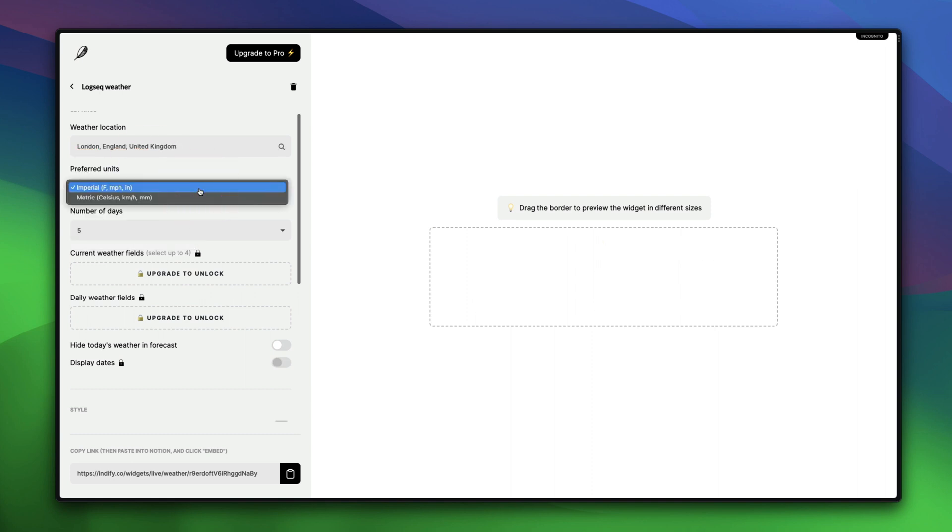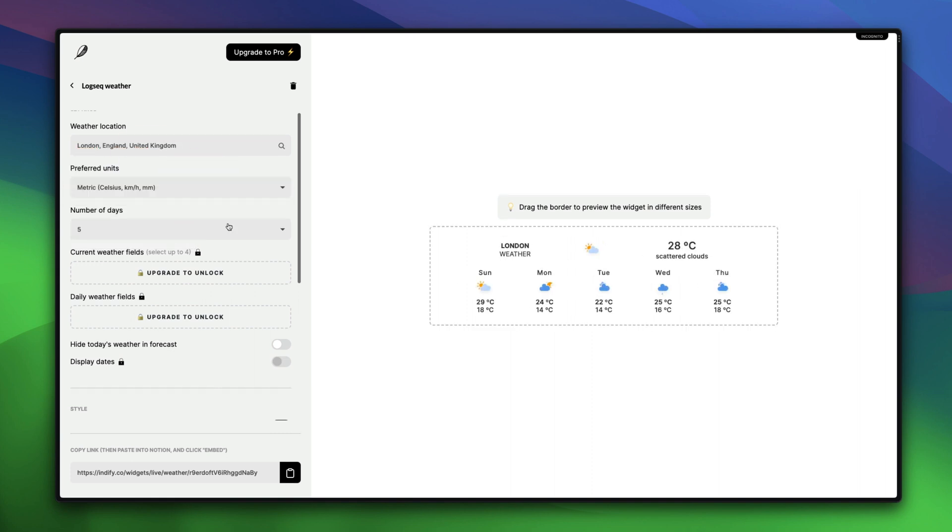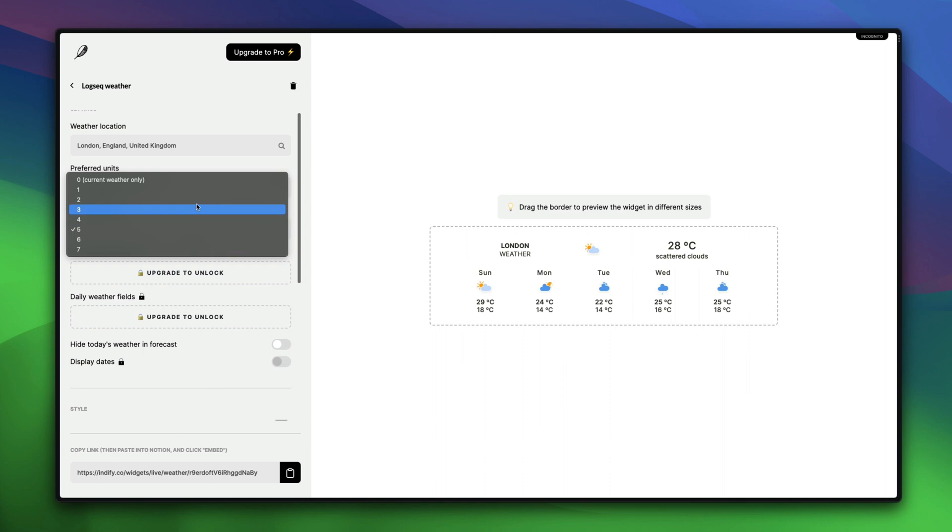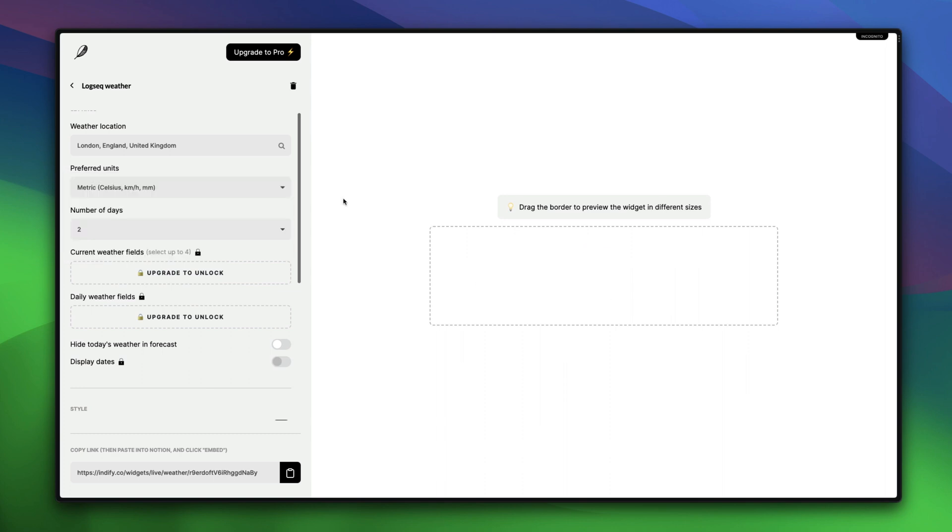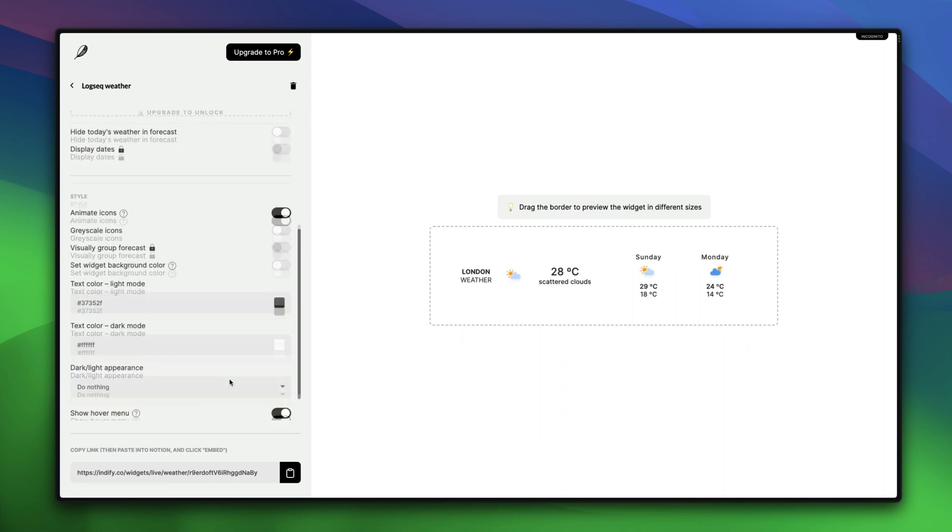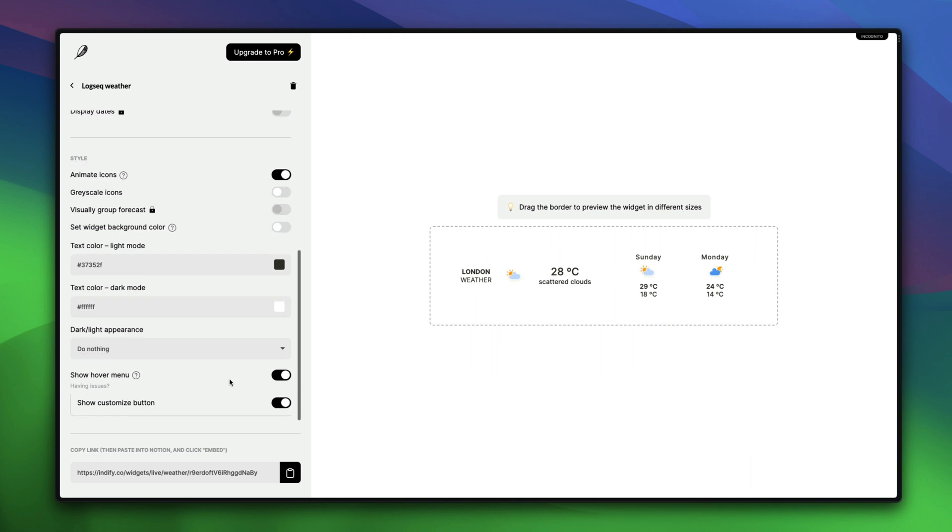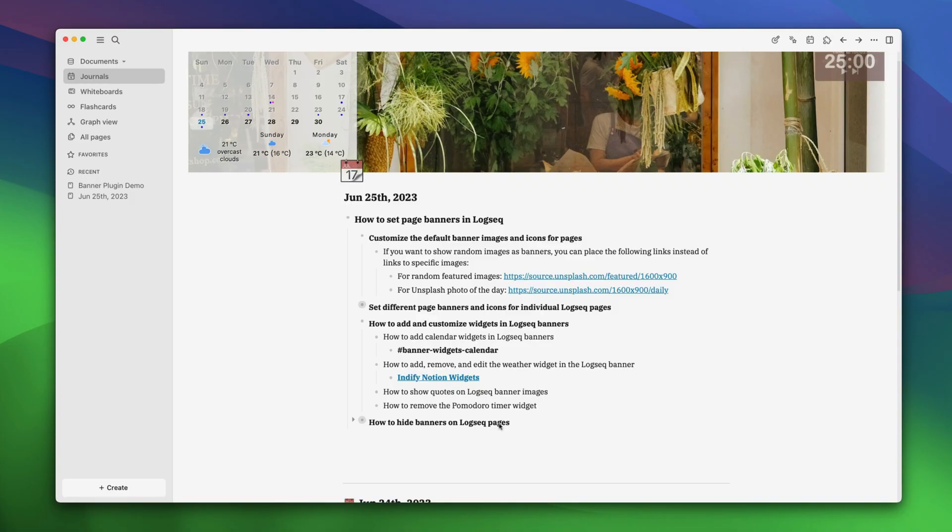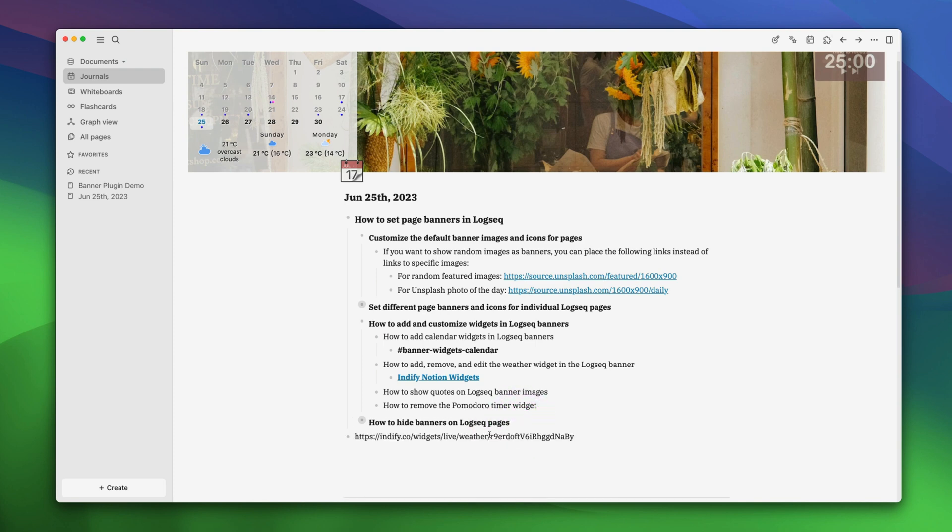Now, you can choose the unit from imperial to metric. In the number of days section, select 2, as we don't want the weather widget to take all the area in our banner image. If you want, you can customize even more things. But let's just copy the link here and go back. Paste the link anywhere and copy this last area. This is our widget code.